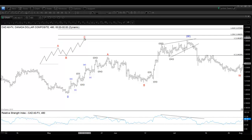Zigzag is usually associated with the move that happens after the five-wave impulsive moves. However, zigzag can also happen within another corrective structure. For example, it can happen within the W, X, Y corrective structure.